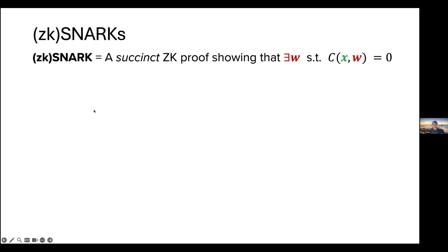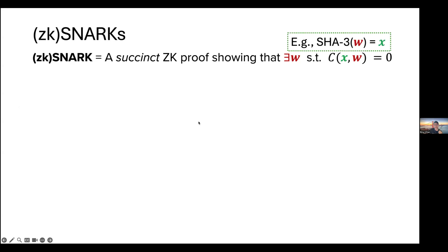Let me start with some background about ZK SNARKs. Most of the audience of ZK Study Club are quite familiar with this, so I'll go over it rather quickly. Given some circuit C and some public input X, a ZK SNARK is a succinct zero-knowledge proof showing that you know some secret witness that makes this circuit statement satisfiable. A typical example is proving that you know the pre-image of a hash, where the hash is the public input, the SHA-3 hash function is the circuit, and the pre-image is the secret witness.